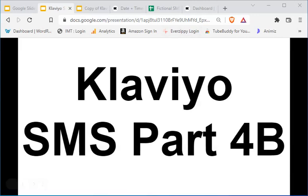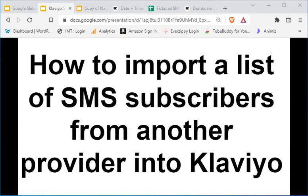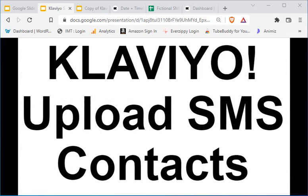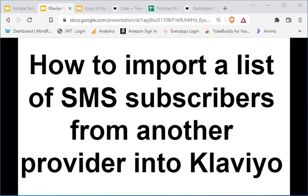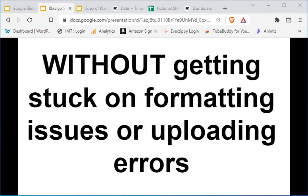What is happening everybody, this is Jesse Lee and we're in our Klaviyo SMS tutorial — I think this is part 4b. In this one we're talking about uploading SMS contacts to Klaviyo, specifically how to import a list of SMS subscribers from another provider into Klaviyo, whether you're coming over from SMS Bump, Yotpo, Attentive, Blueprint, or any of those.